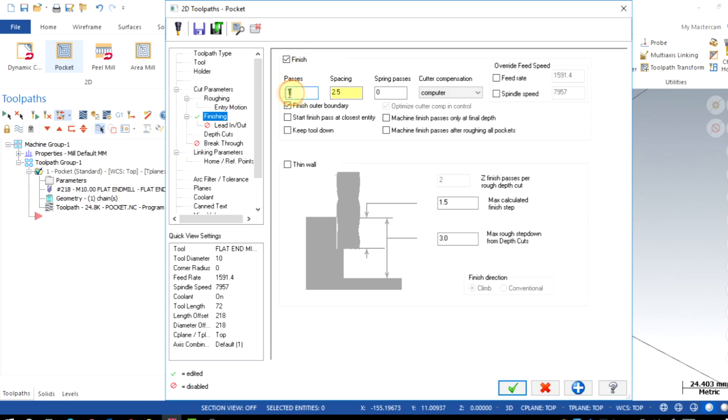Choose how many finish passes required. I will enter one pass. The spacing is the XY step over used for the finishing pass. 0.2mm would be OK. Now it will use one wall finishing pass with 0.2mm material step over.